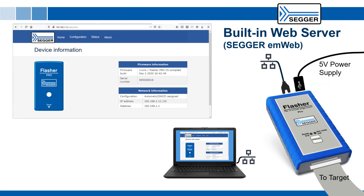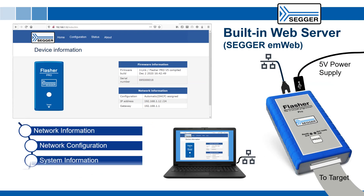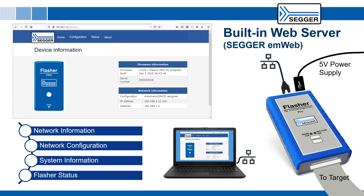The Flasher Pro comes with a built-in web server providing status information. Some of the Flasher's features can also be controlled via the web interface.